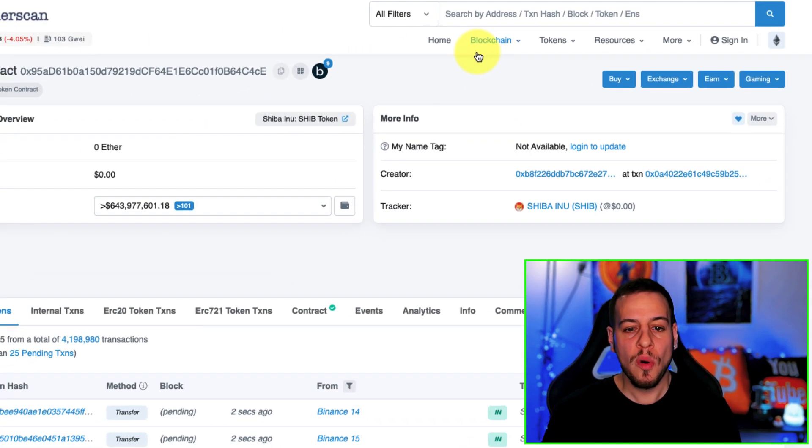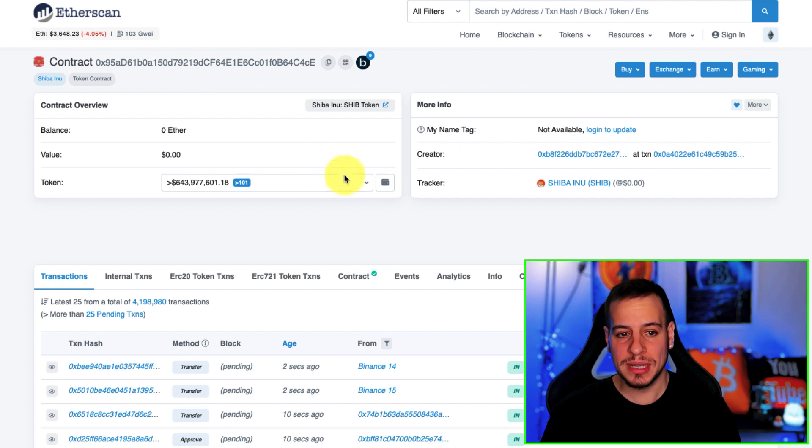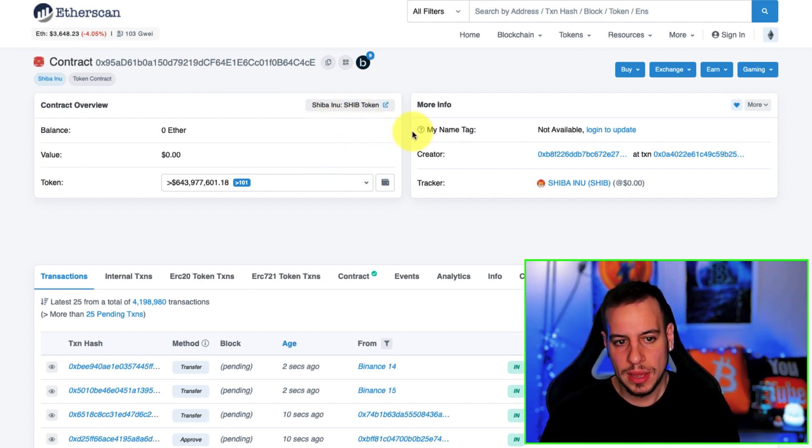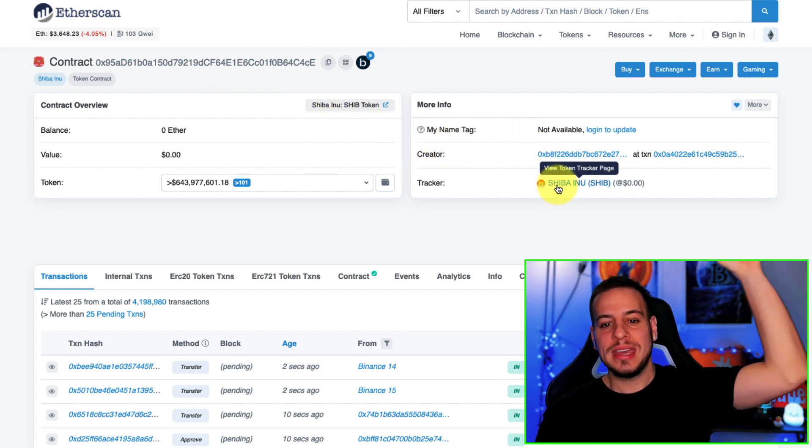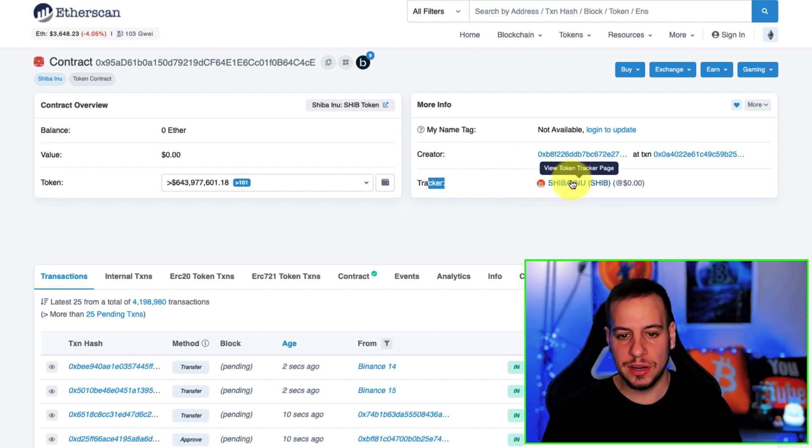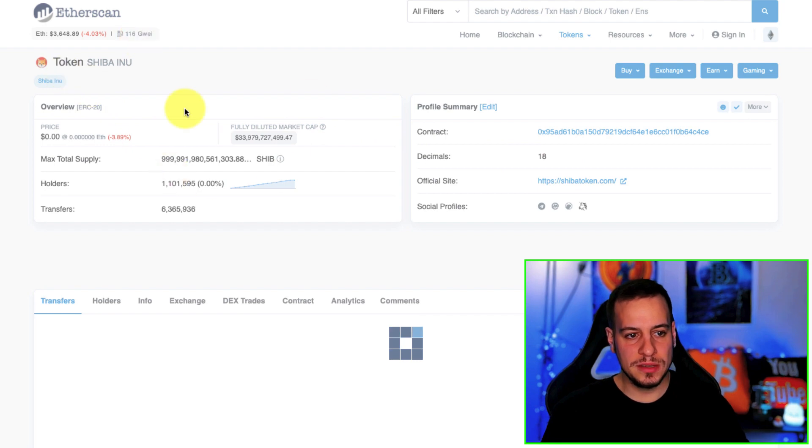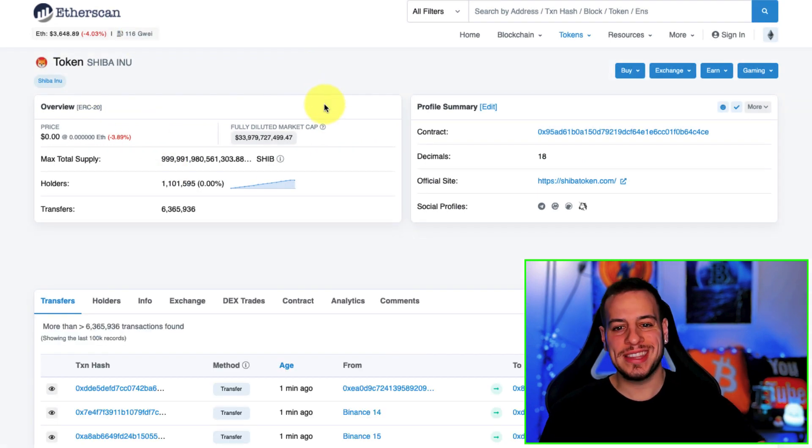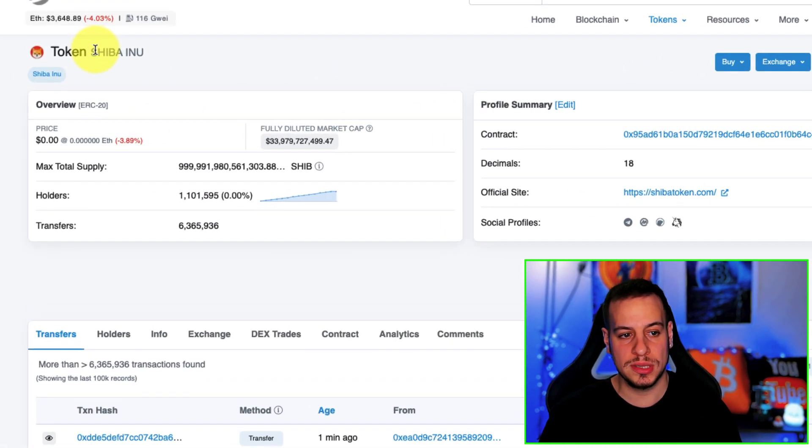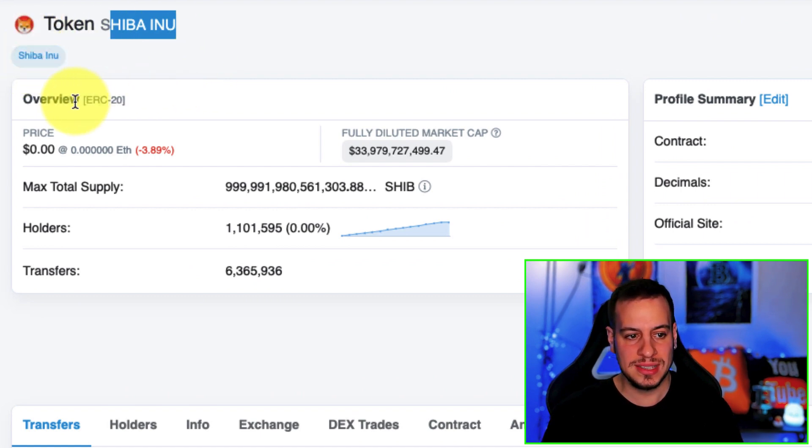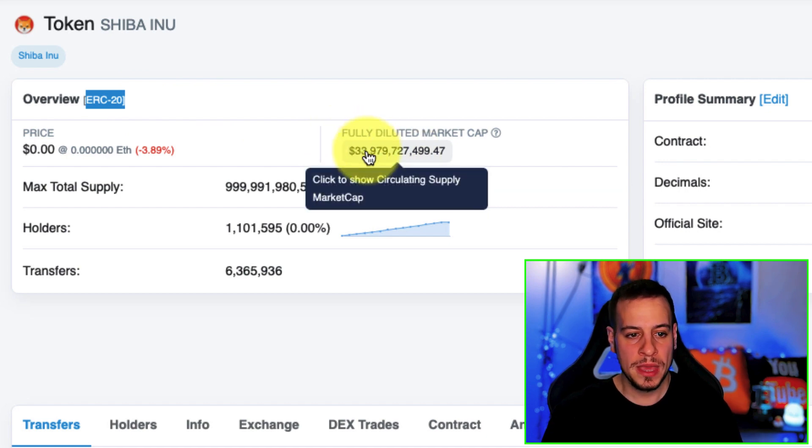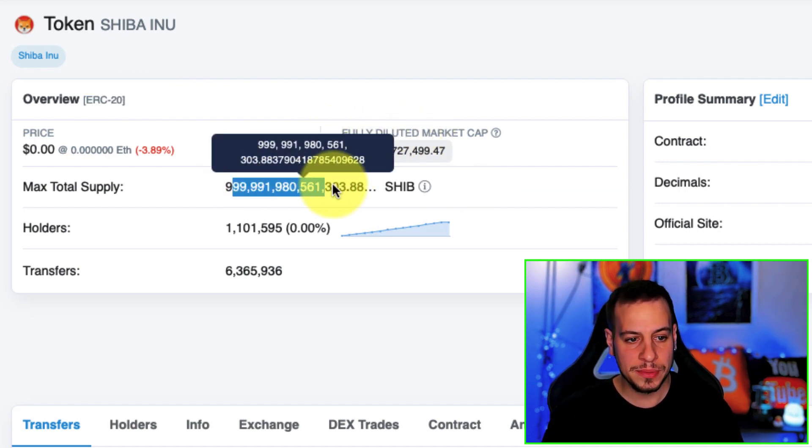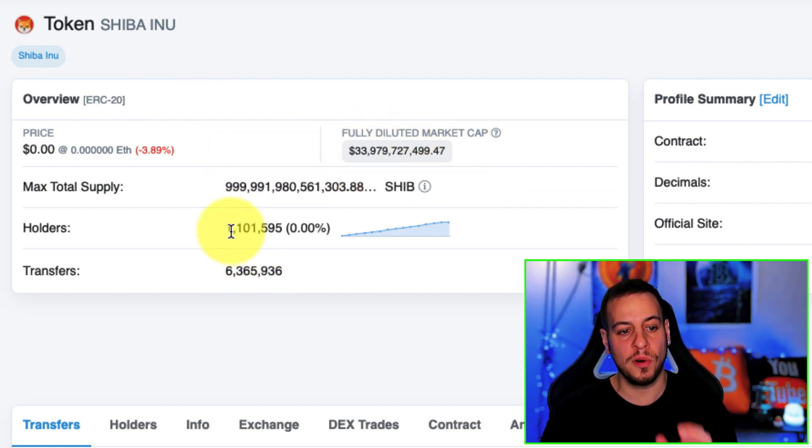This will basically take you to the smart contract view of the token. If you want to get into the token information you need to click here on the tracker of Shiba Inu. This is basically the tracking and the token page where you can see summary about the token - the token name, the icon, the symbol, it's an ERC-20 token, the fully diluted market cap, the total supply.